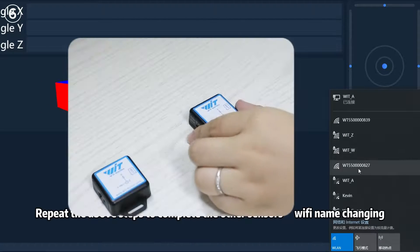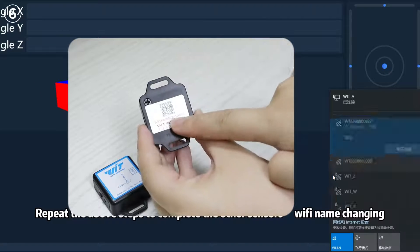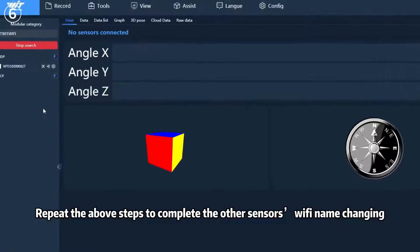Step 6: Repeat the above steps to complete the other sensor's Wi-Fi name changing.